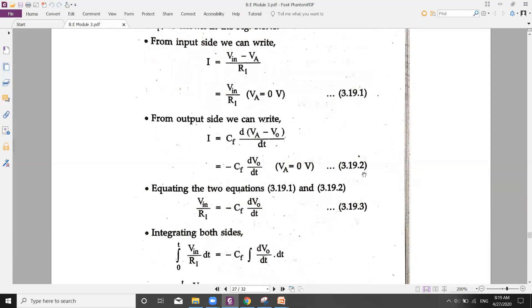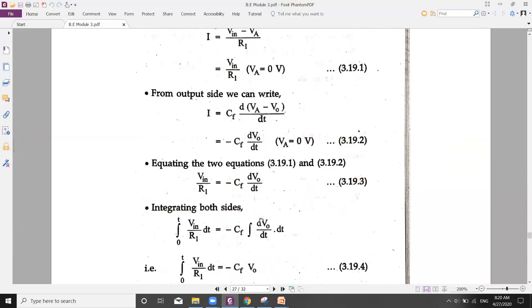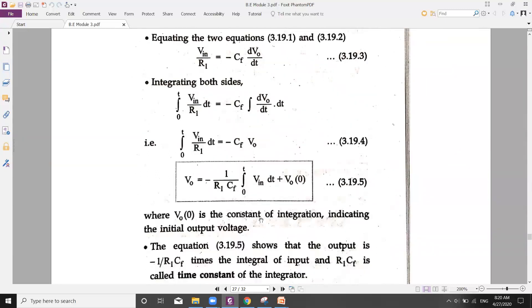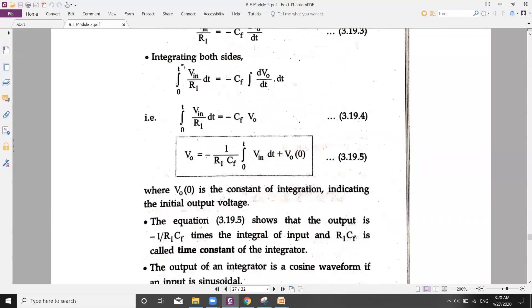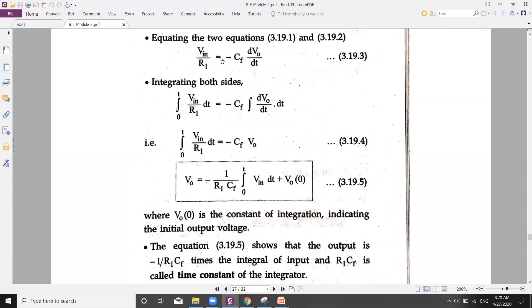Both equations — equation 19.1 and 19.2 — represent the same current I, so we equate them: VIN/R1 = −CF · d(V0)/dt. Since we want an integrator, we apply integration to both sides, integrating from 0 to t: the integral of VIN/R1 · dt equals −CF times the integral of d(V0)/dt · dt.